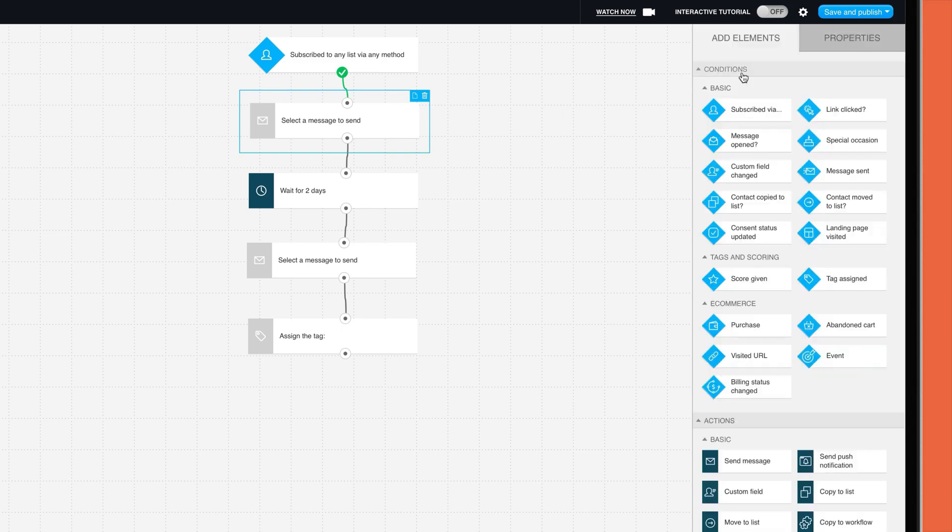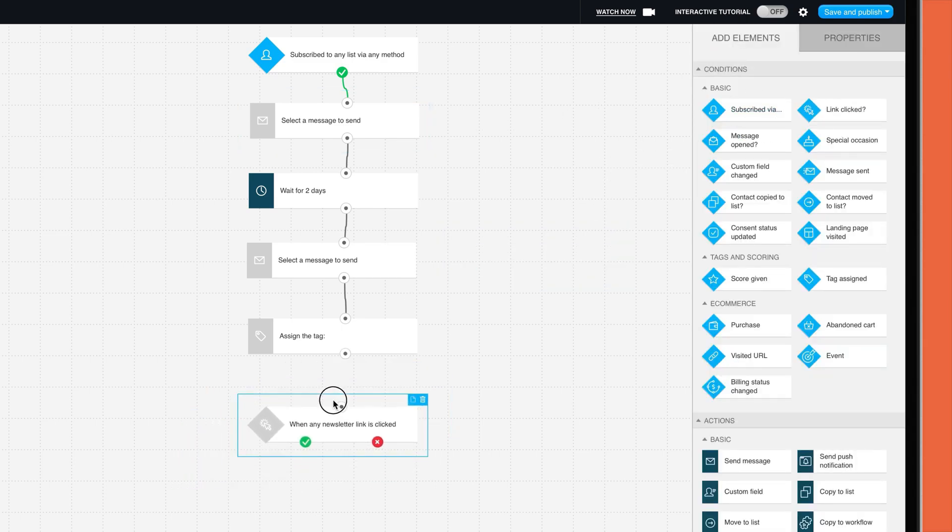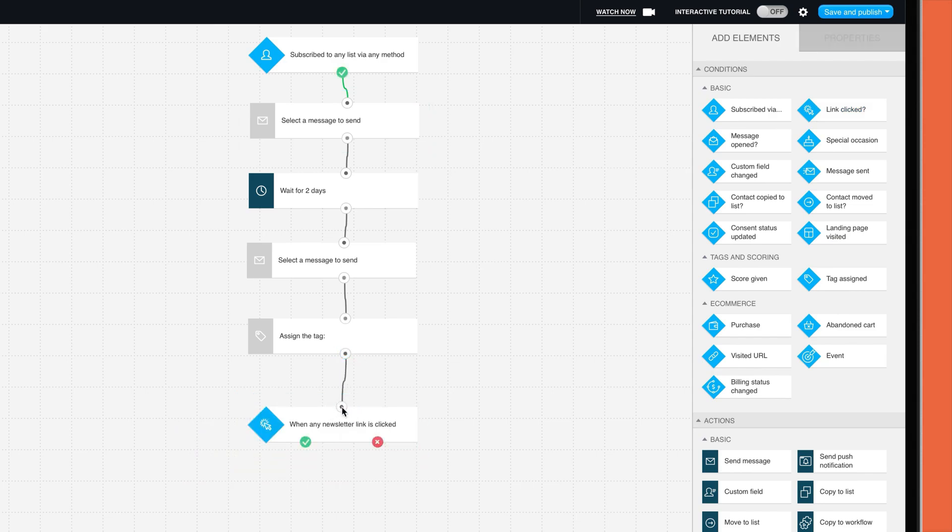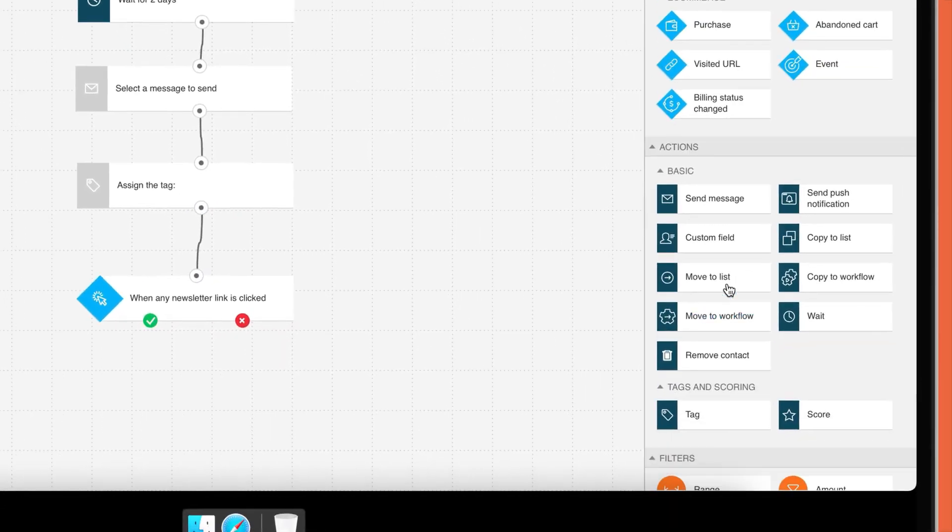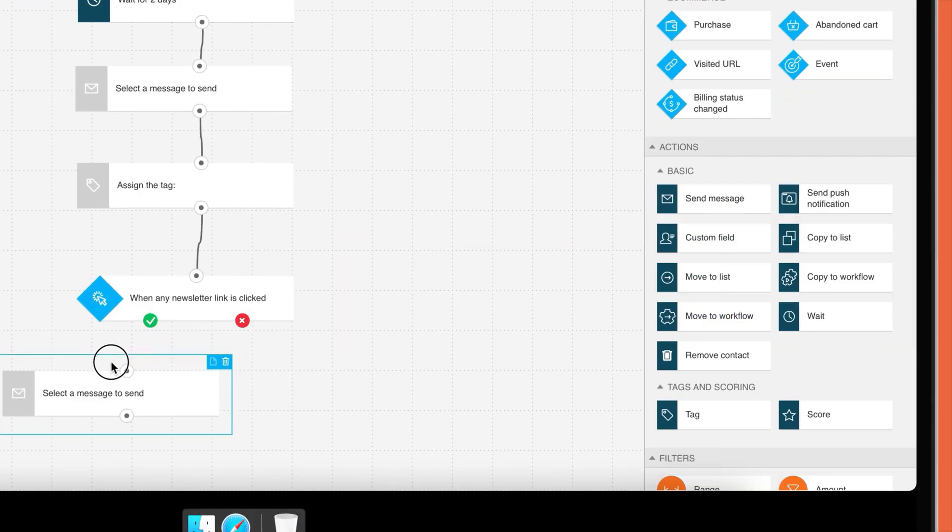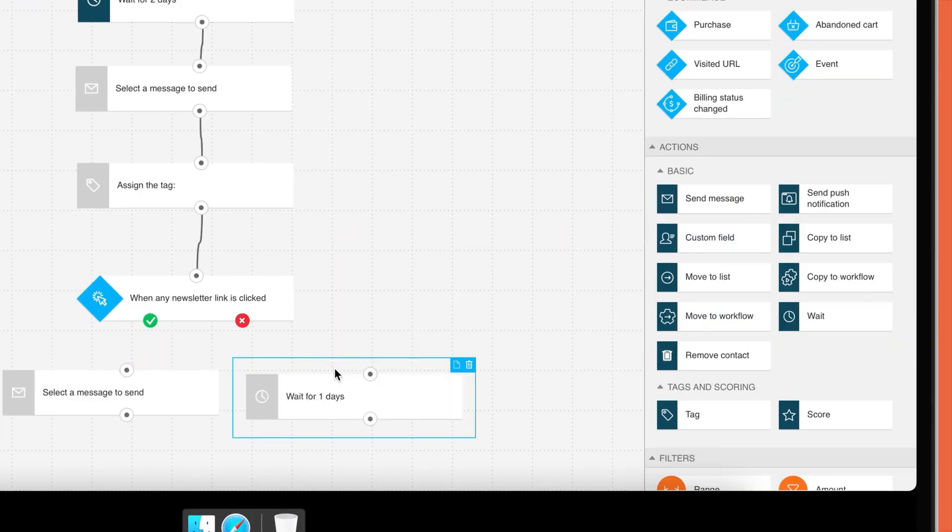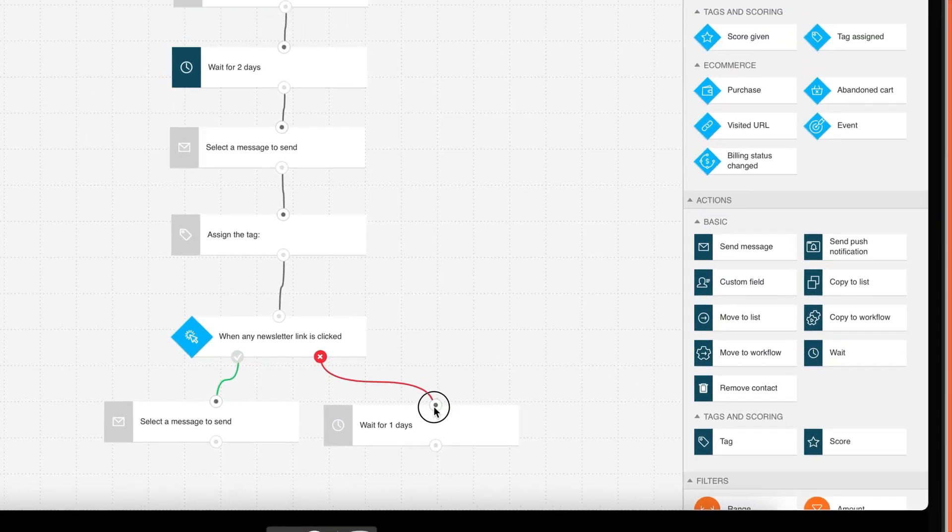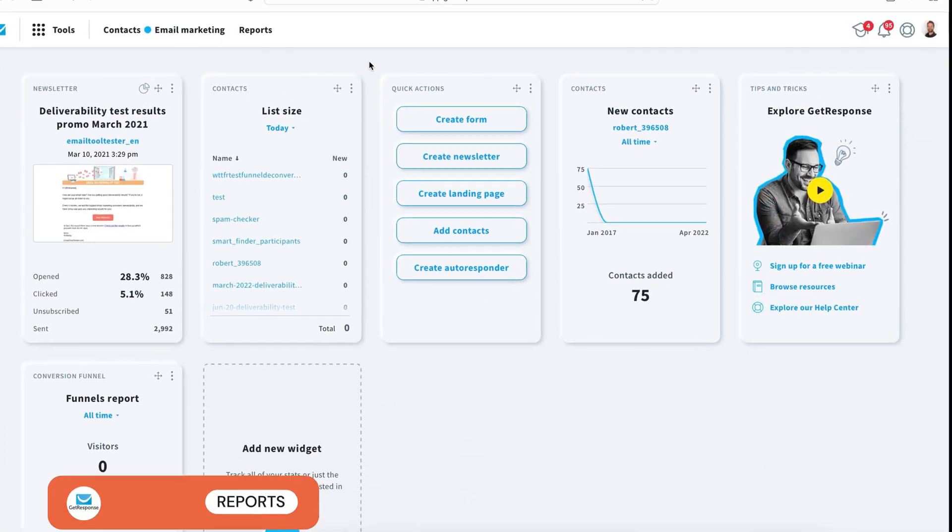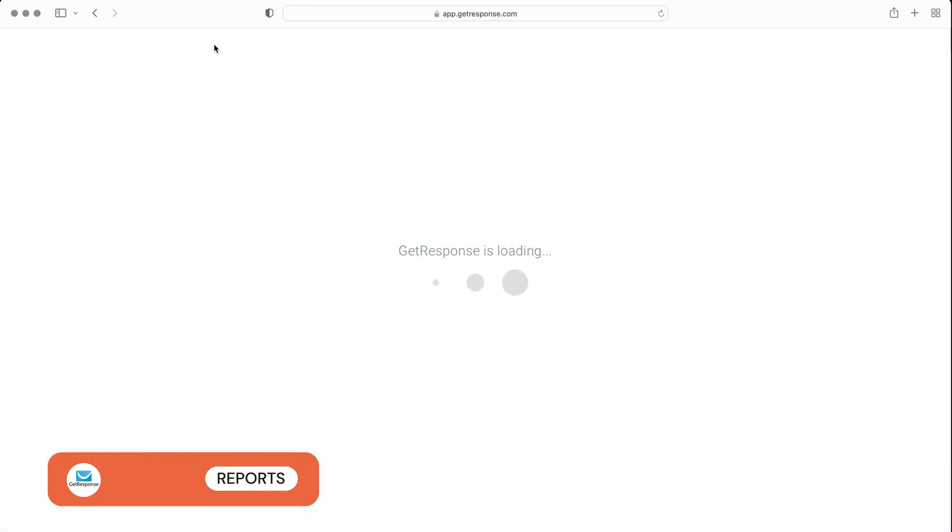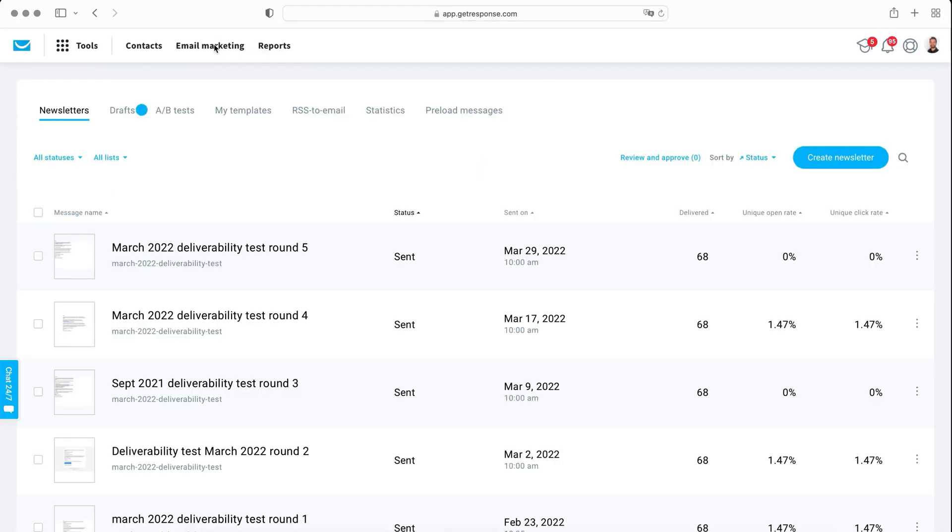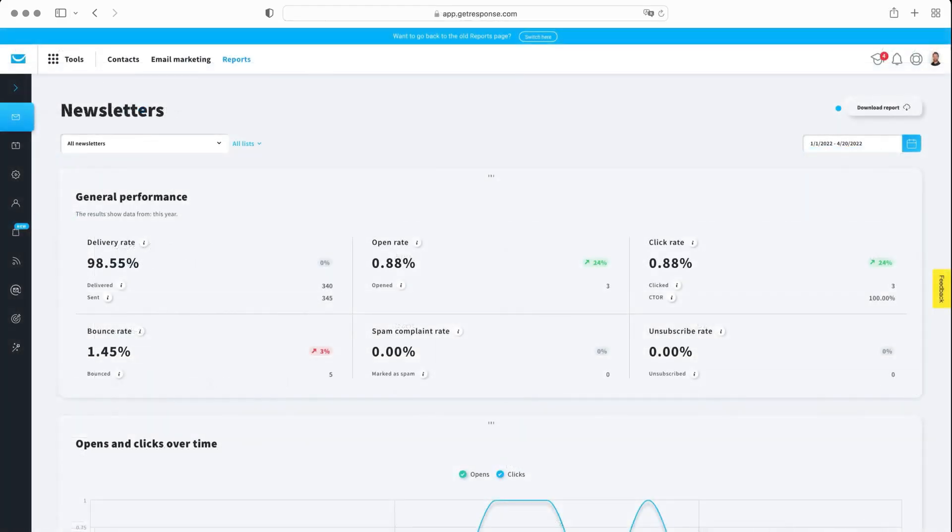GetResponse also does a decent job of reports, which are found under statistics in the marketing section. For each newsletter, you can view open, click, and social data, amongst other metrics. It's also possible to compare the performance of different campaigns. Additional data includes subscription-based information, including where subscribers are located, and also statistics on how your automation campaigns are performing overall.